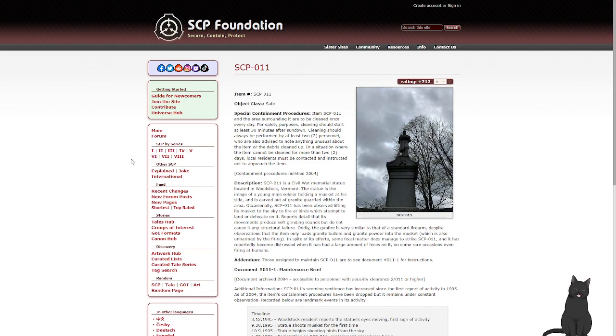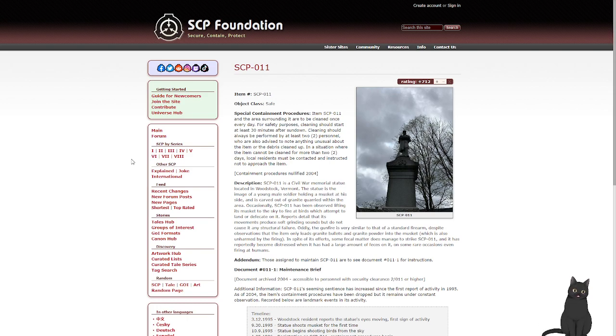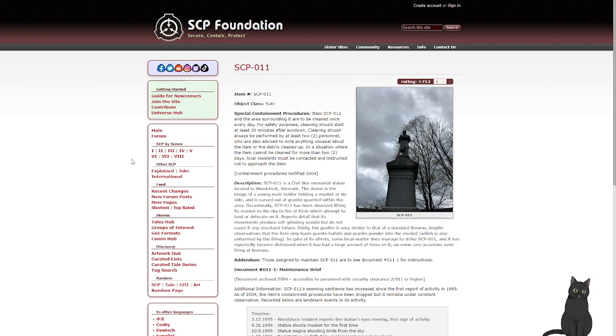SCP-011, object class safe. Special containment procedures: SCP-011 and the area surrounding it are to be cleaned once every day. For safety purposes, cleaning should start at least 30 minutes after sundown. Cleaning should always be performed by at least two personnel, who are also advised to note anything unusual about the item or the debris cleared up.